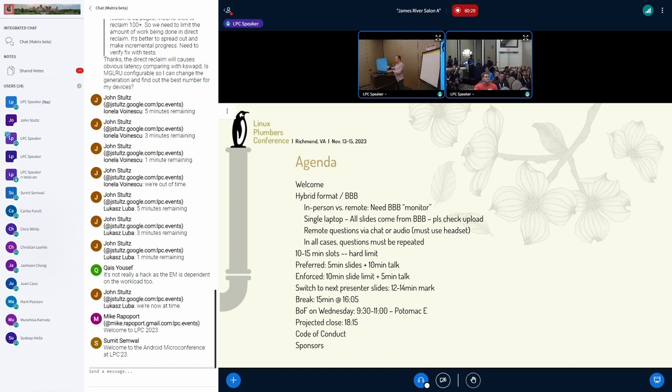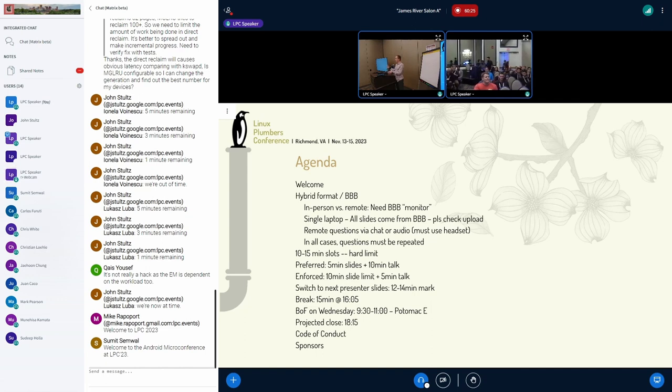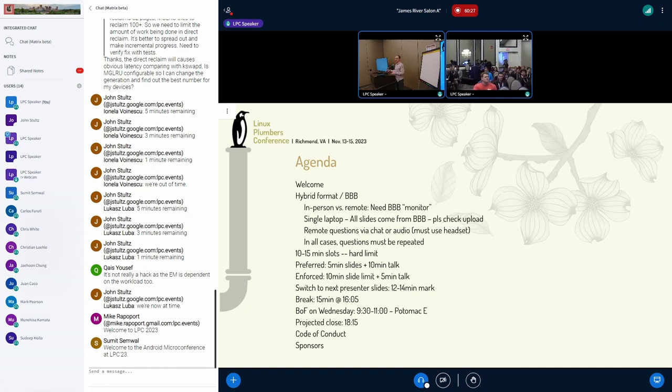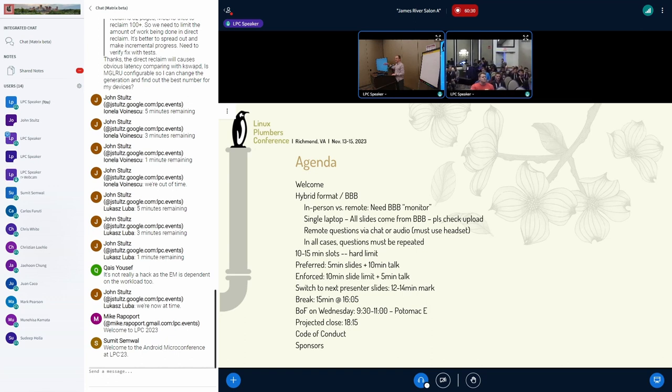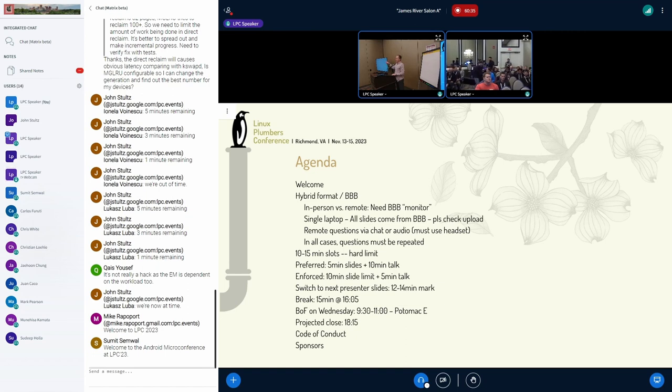There is a single laptop. It's all over here, okay? So your slides should be uploaded here, and we're going to switch to the next set of slides at around 12, 14-minute mark, okay? You have 15-minute slots. For those of you who have been here before, you know how this works. We're fairly stringent on that 15 minutes.